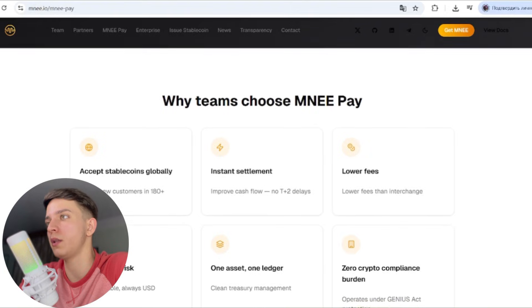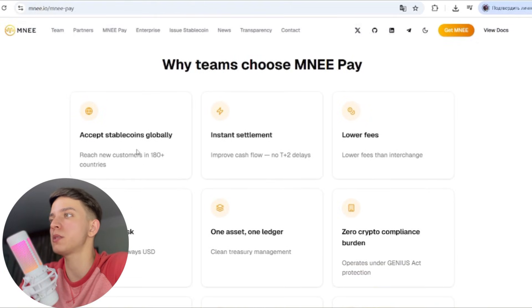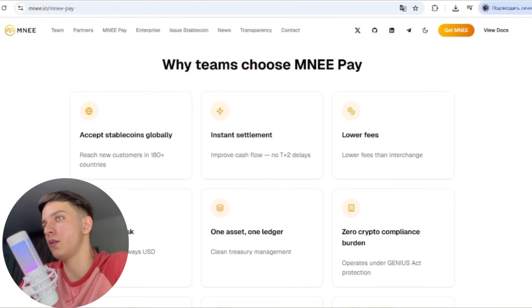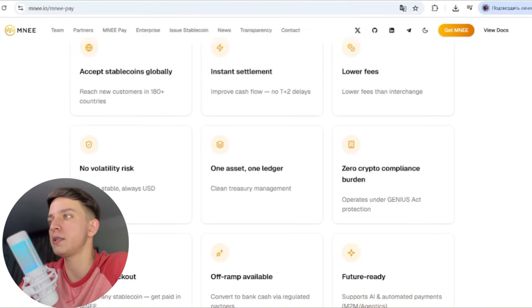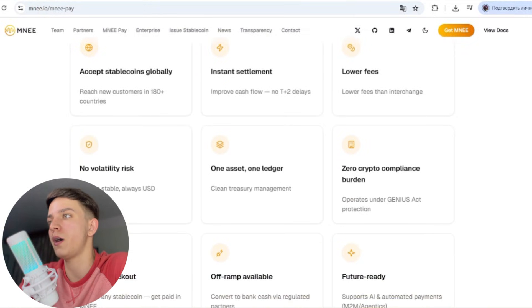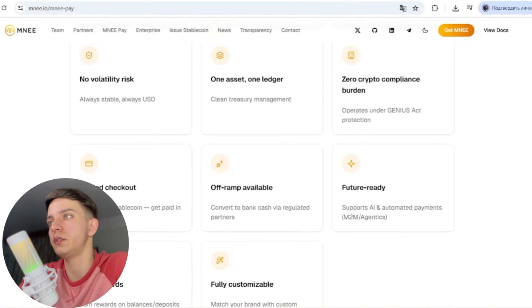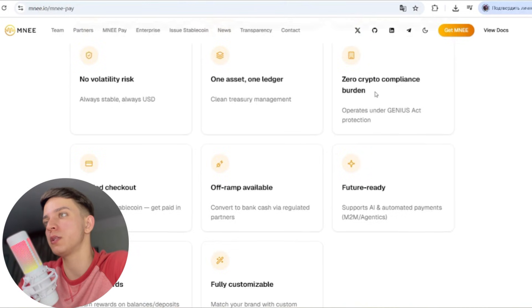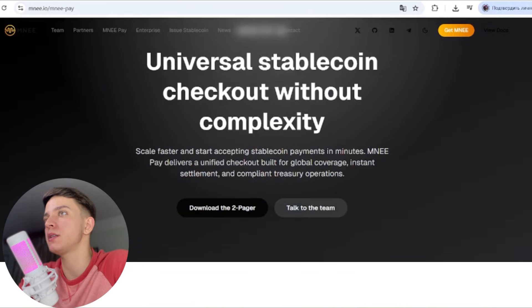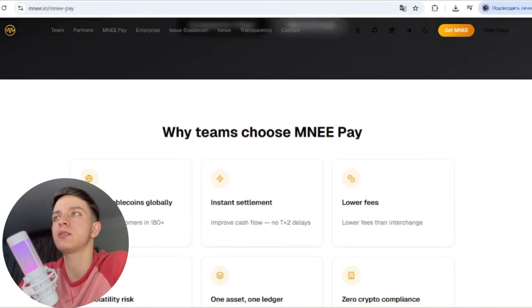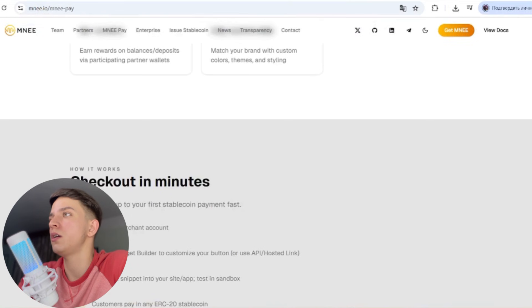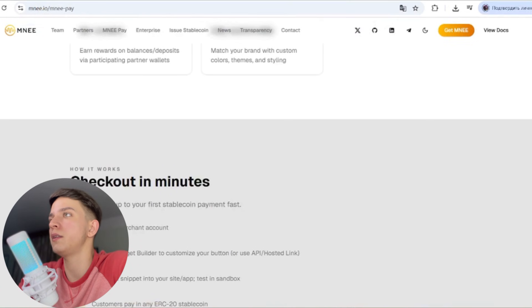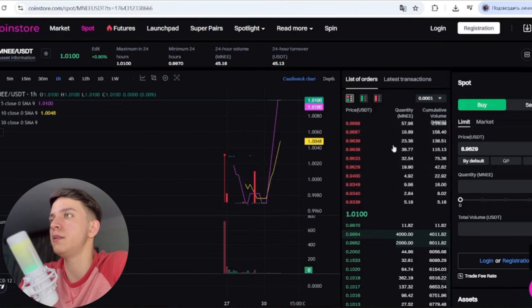Why teams choose MNEE Pay: first of all, accept stablecoins globally, instant settlement, lower fees, no volatility risk, one asset one ledger, zero crypto compliance burden, and so on. The main thing is to buy this token, and as you can see, you can buy this stablecoin as they told on CoinStore.